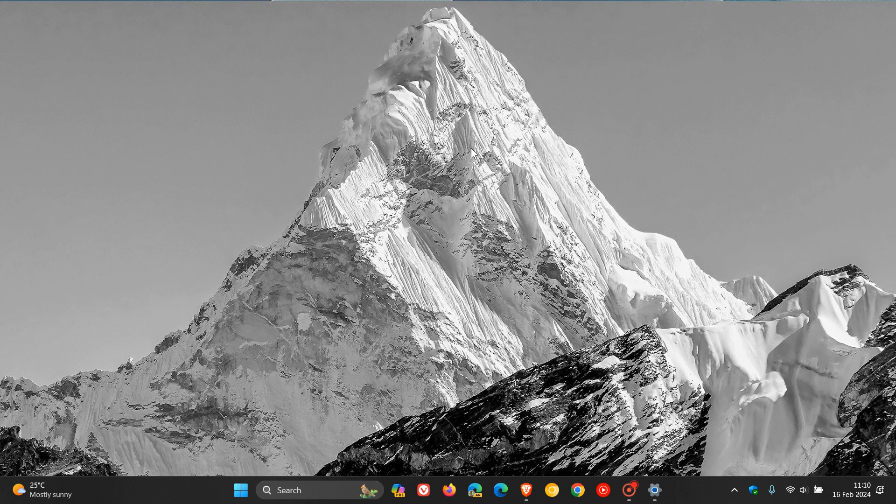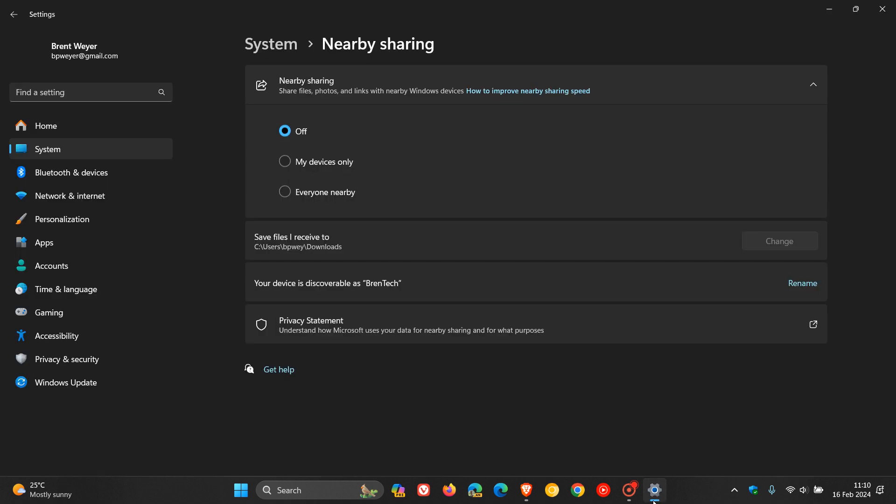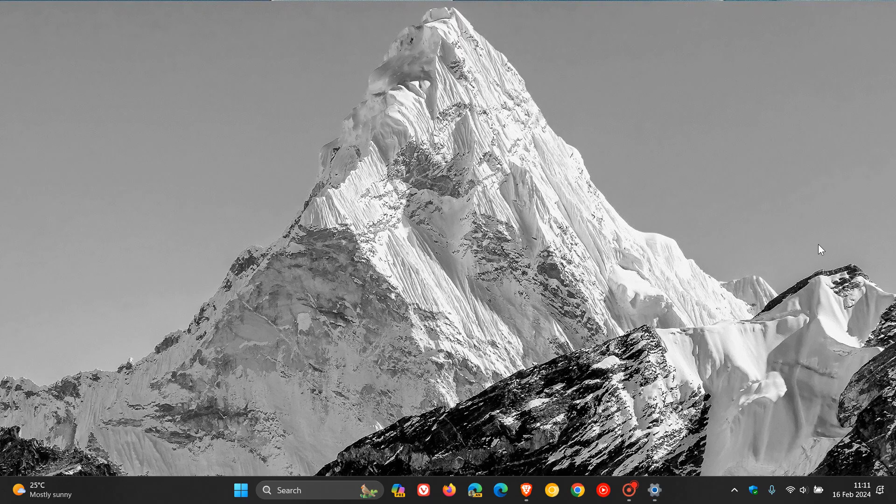You'll also be able to give your device a more friendly name to identify it when sharing. For this, you go to your Settings, System, Nearby Sharing, and then you'll be able to rename your device. They also have improved nearby share transfer speed for users on the same network. Before you had to be on the same private network, now you must be on the same public or private network.